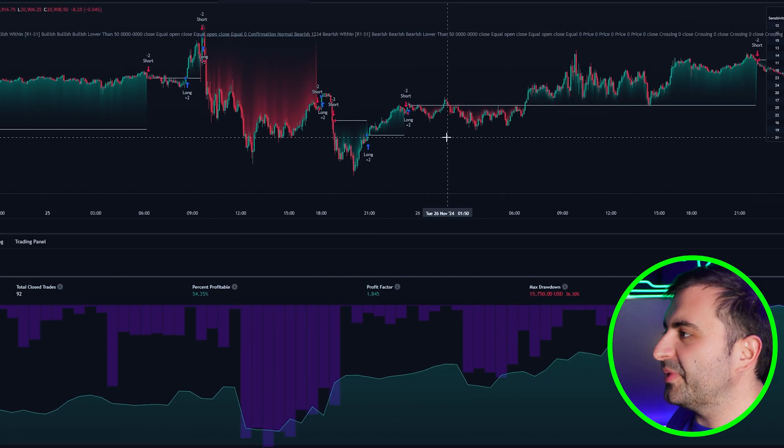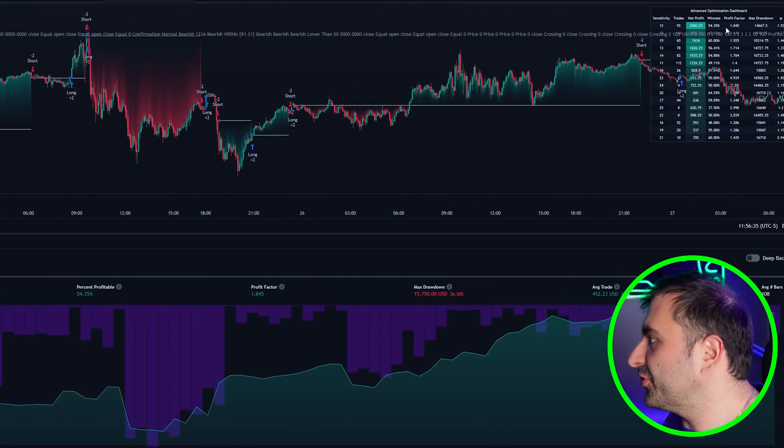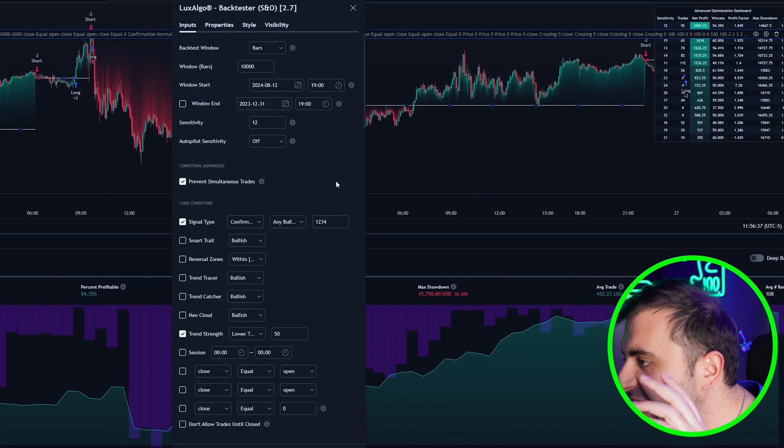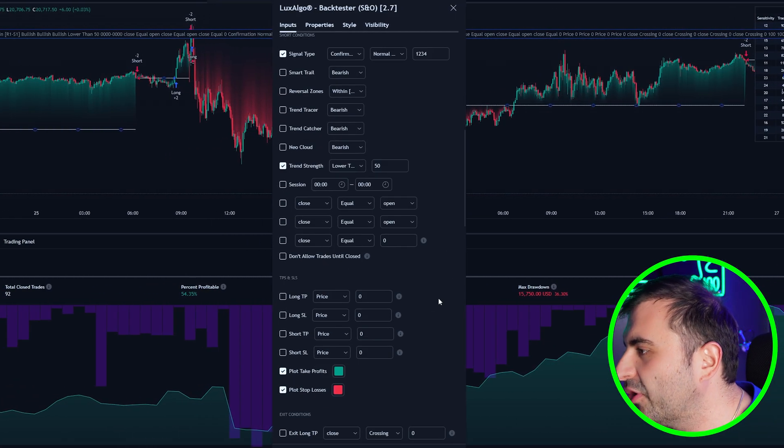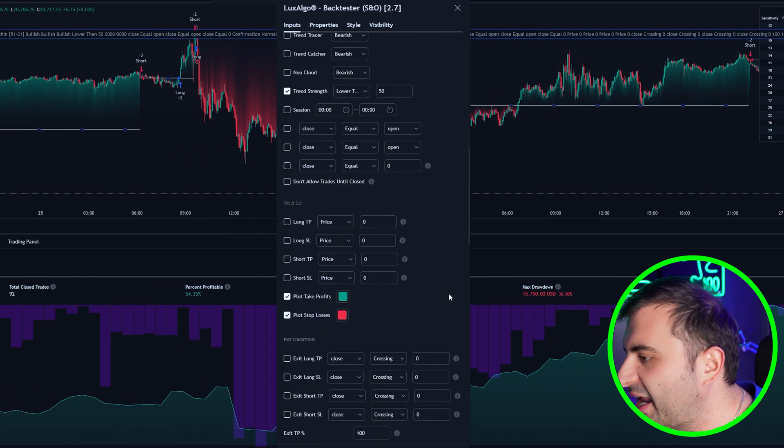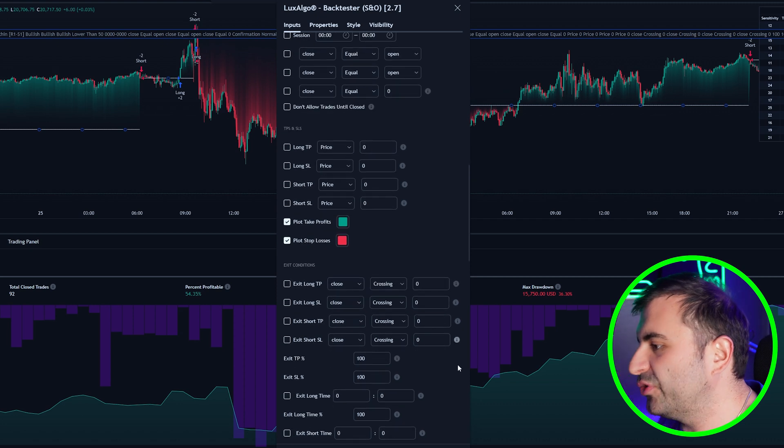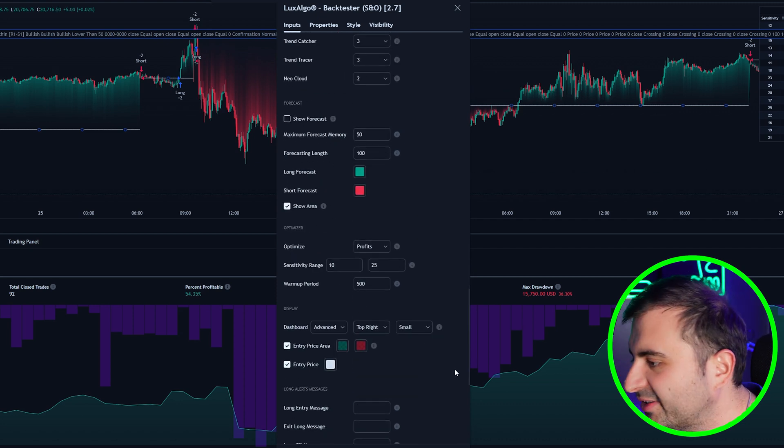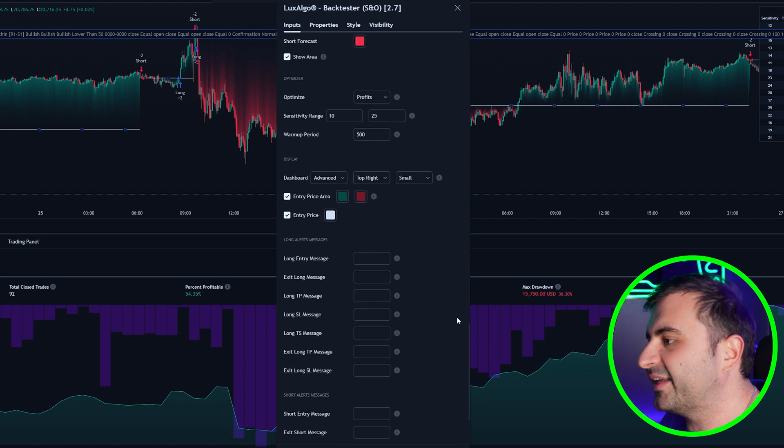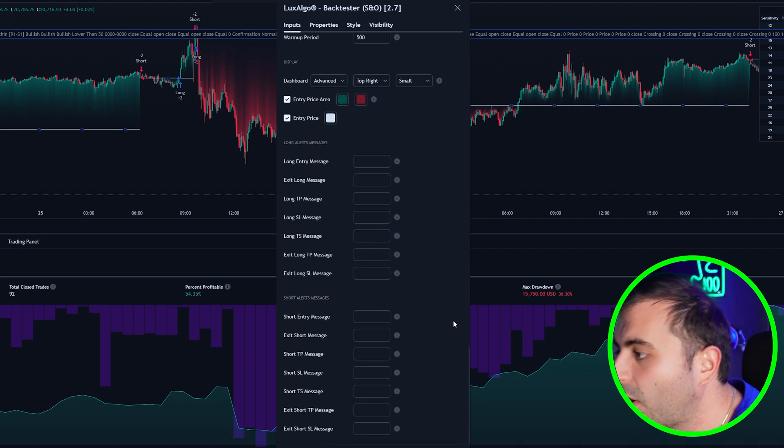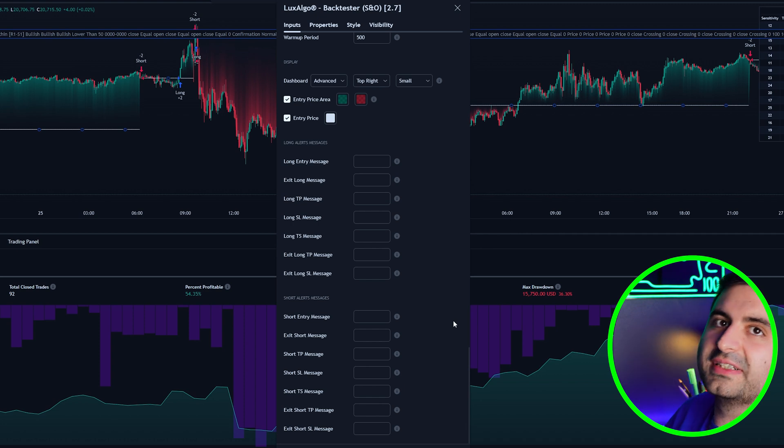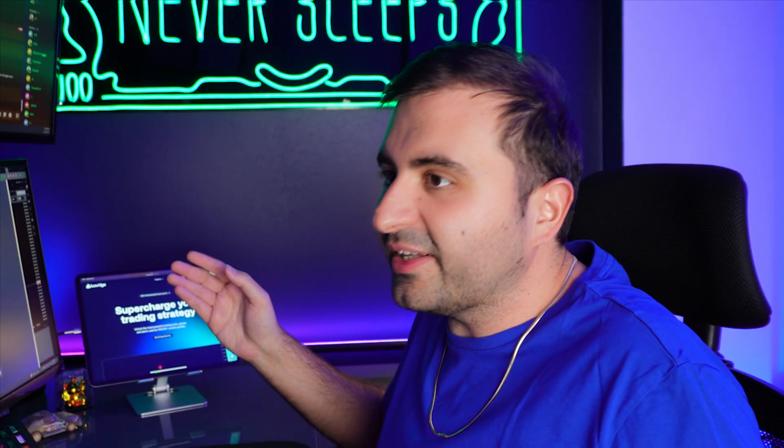The final bonus tip is you can enable the alerts here so you will get alerted when you get long signal or short signal from the Back Tester tool or also from the Signals and Overlays itself.